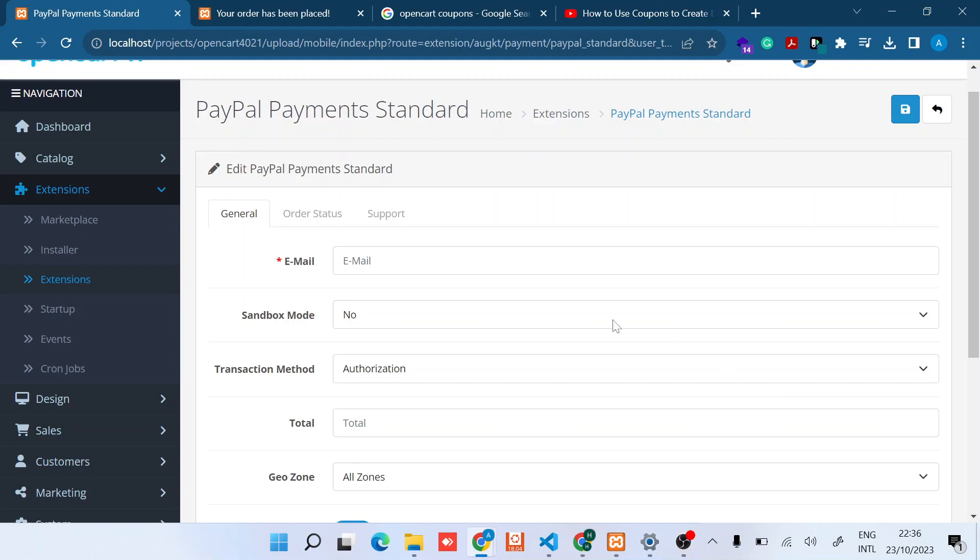Hi there. In this video I'll show you how to configure PayPal Payments Standard module in OpenCart 4.x. This will apply in most version 4, but the process is similar in OpenCart 3.x.